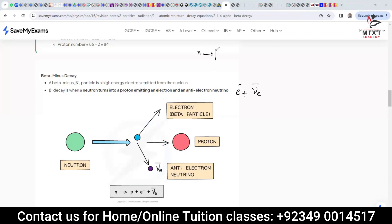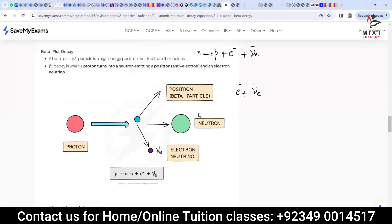So in beta-minus decay: a neutron converts into one proton, plus one electron, plus one anti-electron neutrino. The anti-electron neutrino sign has a bar above it — that bar means it is an anti-particle — while the electron is a simple matter particle. In beta-plus, a proton converts into a neutron, and you will have a positron (which is the anti-electron) along with one electron neutrino — not the anti-particle, but a simple electron neutrino.